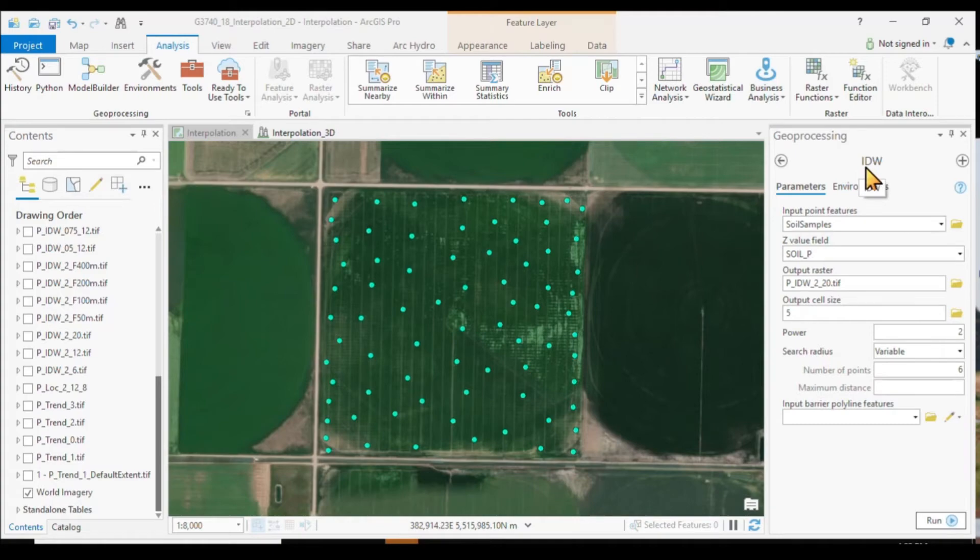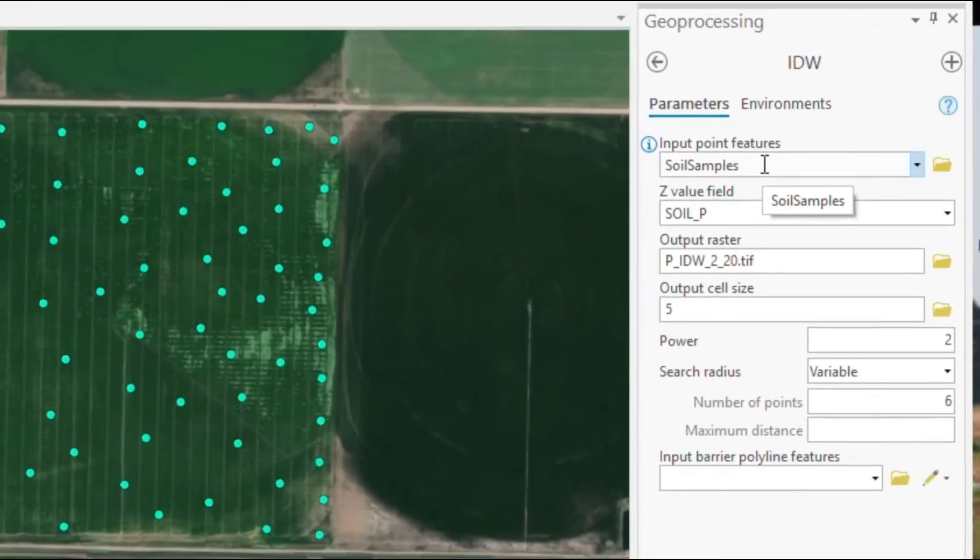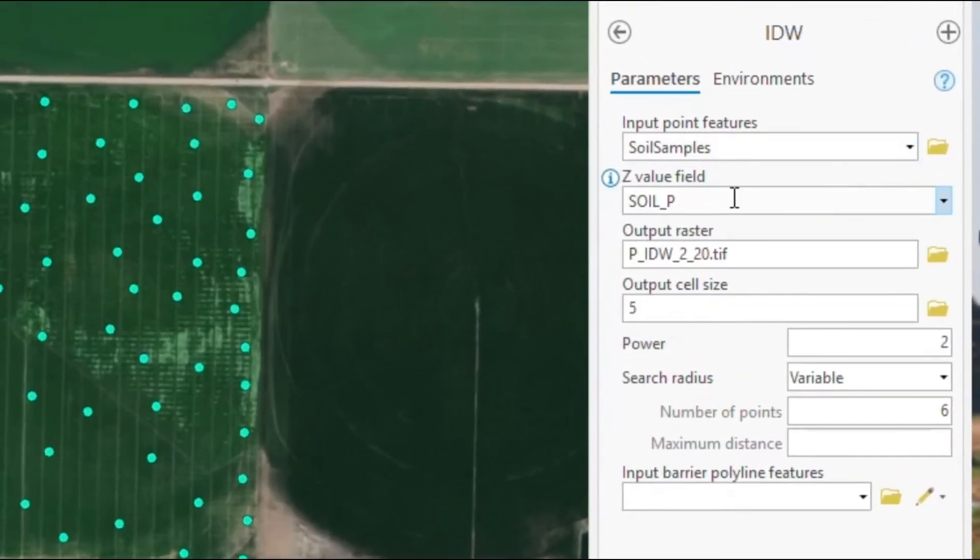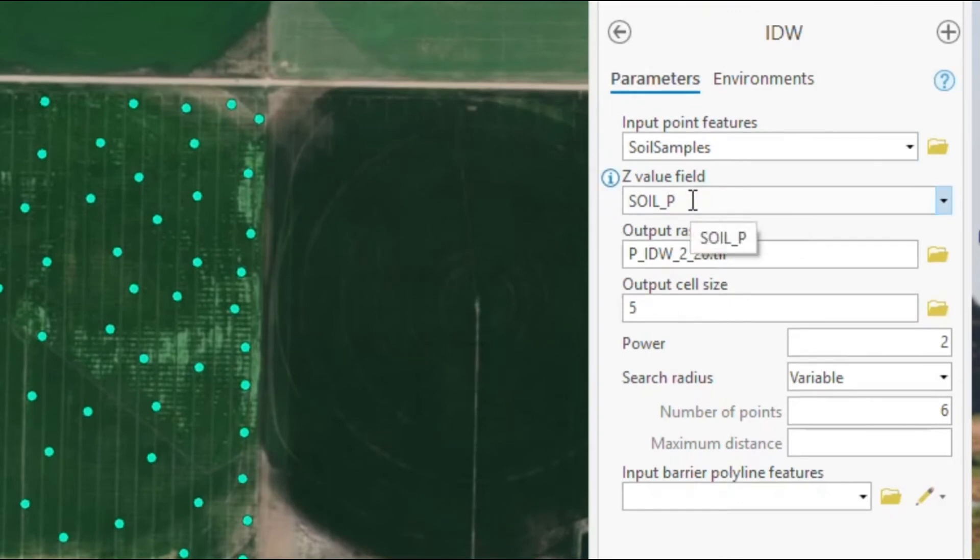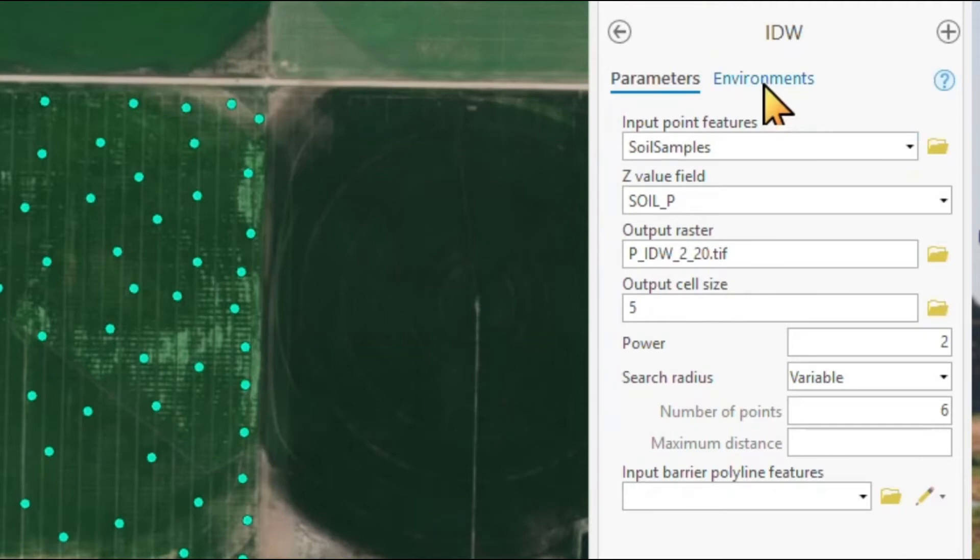Now, when we look at the inverse distance interpolation tool, of course, our input file is clear. The same input fields, we give it an output file name, same grid cell size, same environmental settings.